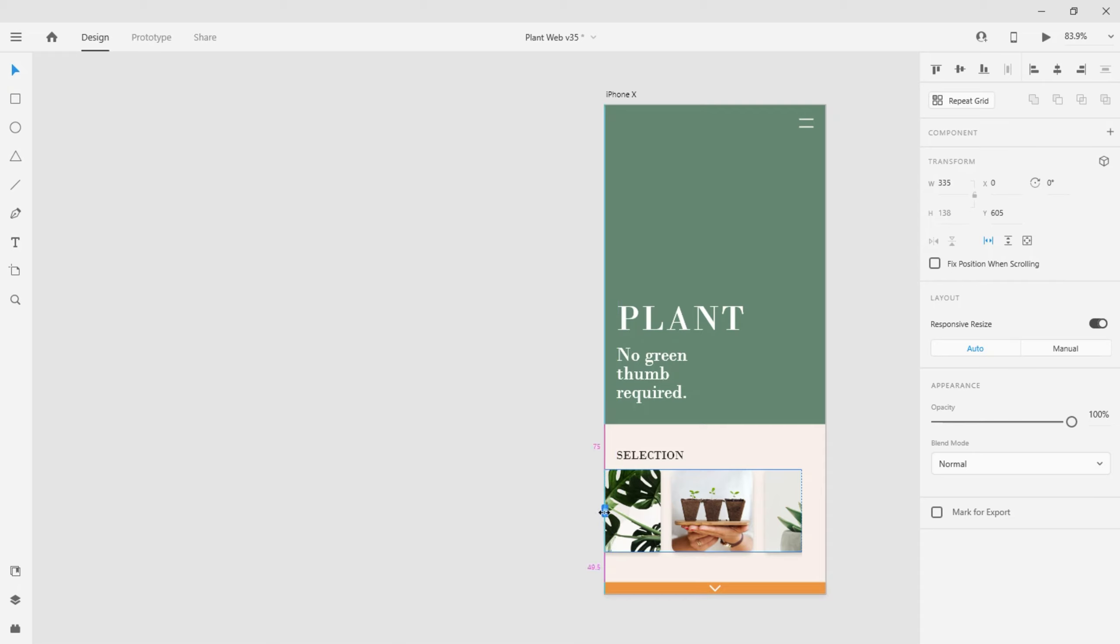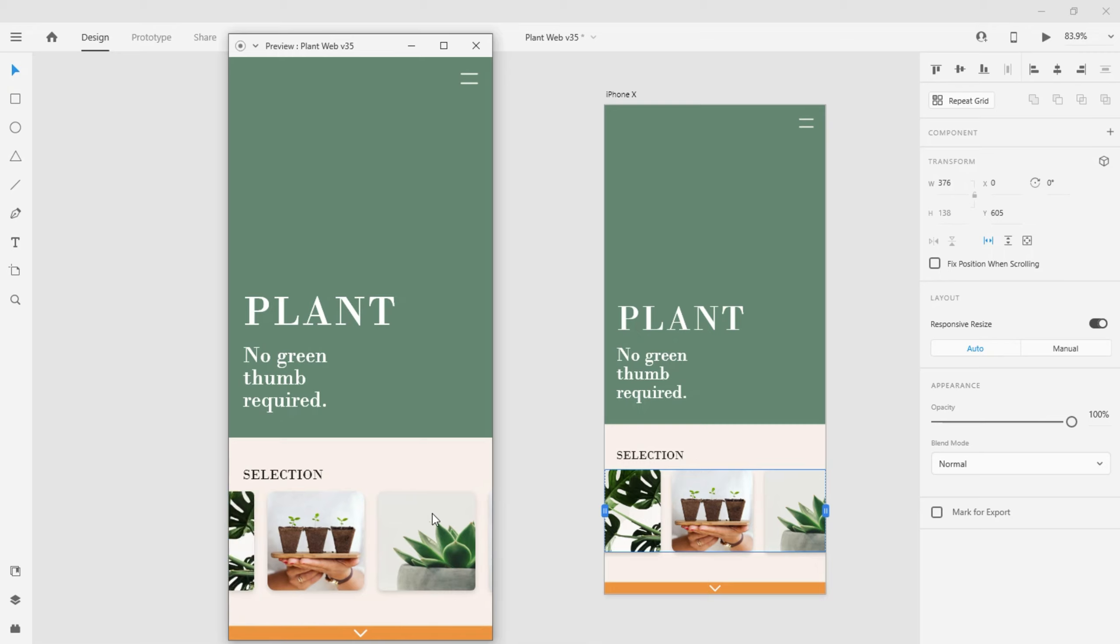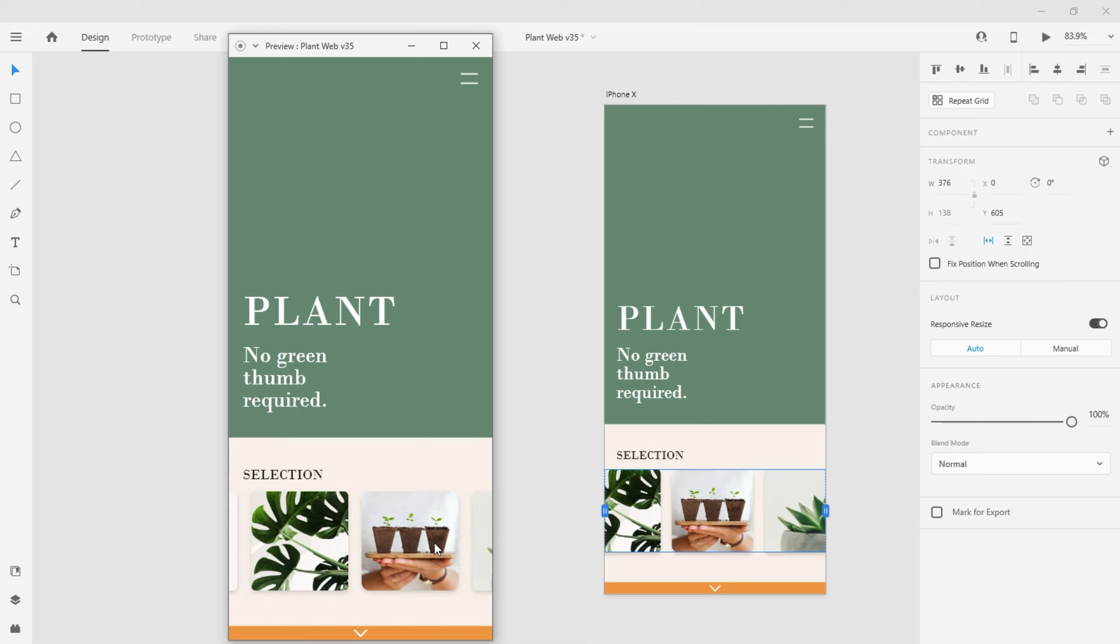Now when I place it on the artboard and preview my design, notice how the images scroll to the left and right.